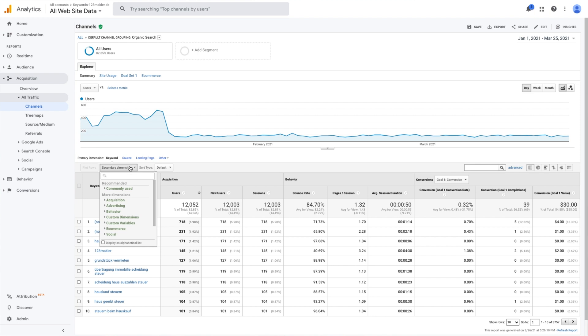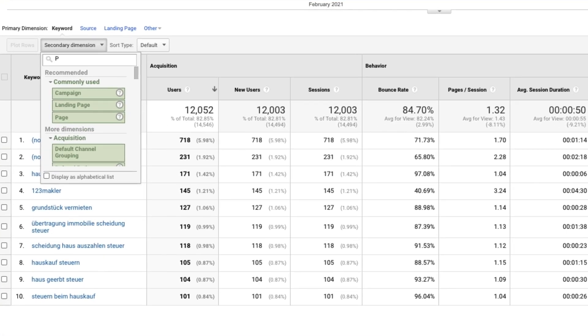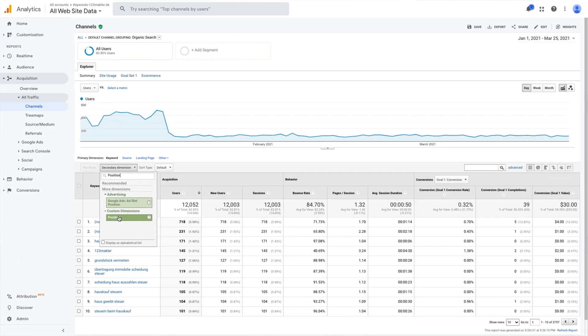This also gives you behavioral metrics like bounce rates and session duration. Moving on to other cool secondary dimension tricks, you can add position to see how your keywords are ranking in search engine results pages.